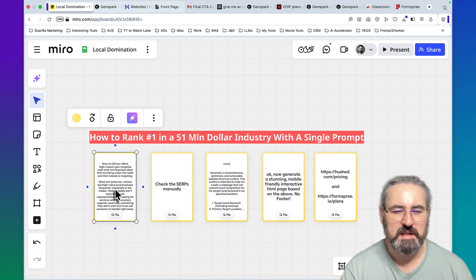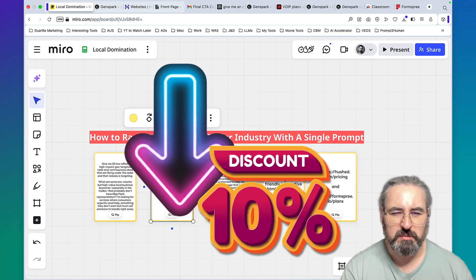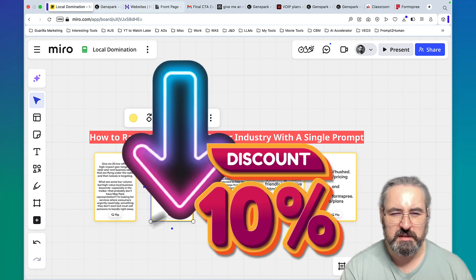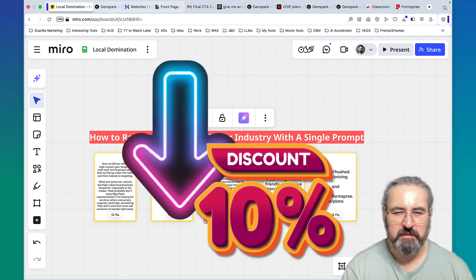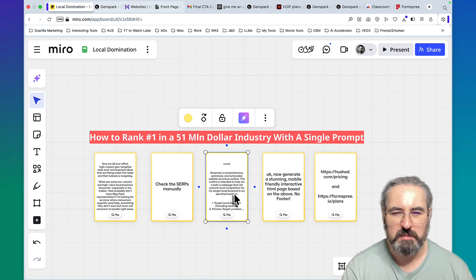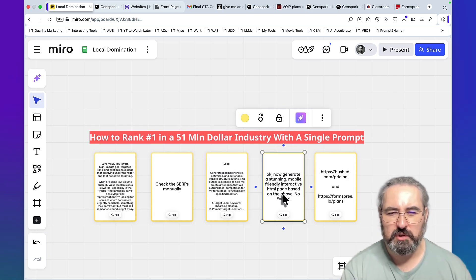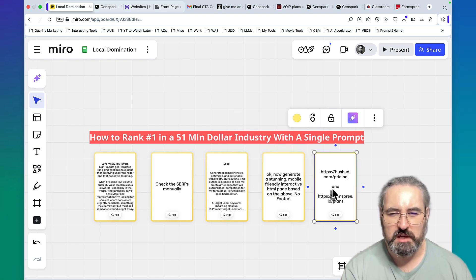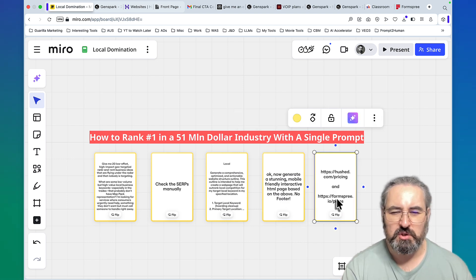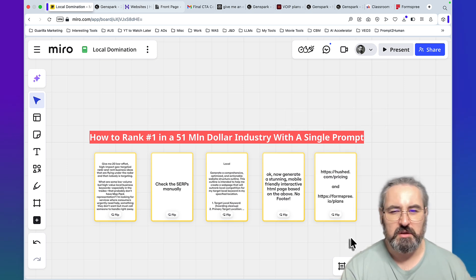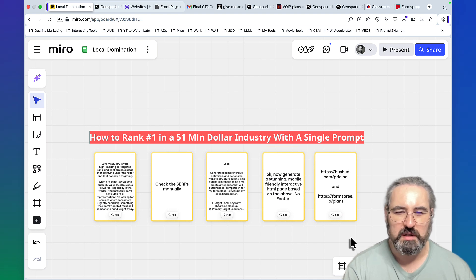Just to remind you, the process was extremely simple. I found a niche using a specific prompt inside of GenSpark. I checked the SERPs manually to reconfirm the findings. I ran the local outranking prompt that I'll be sharing in my school community. I generated an HTML code without the footer, I pasted that into Hostinger, and I used Hushed and FormSpray to ensure the leads are collected on a budget.